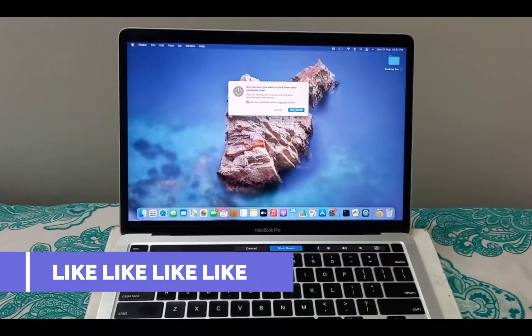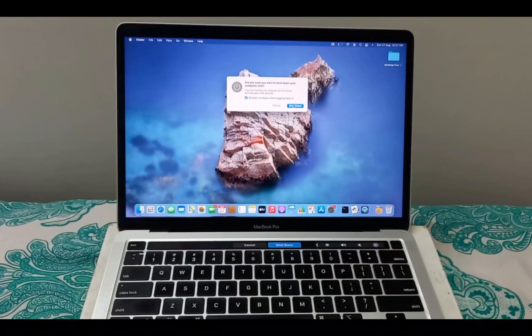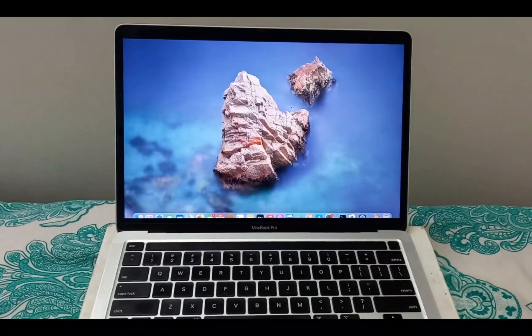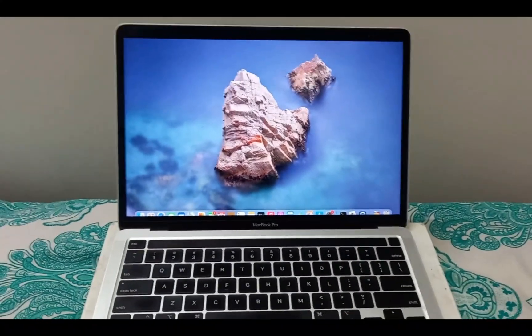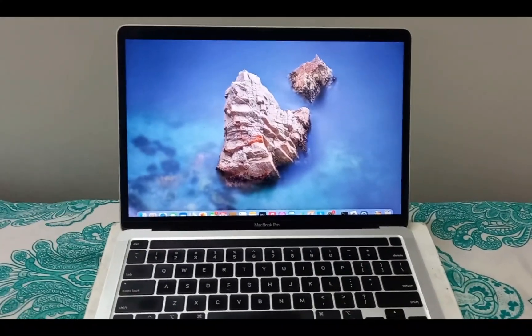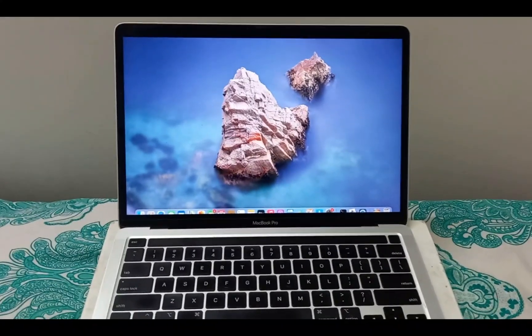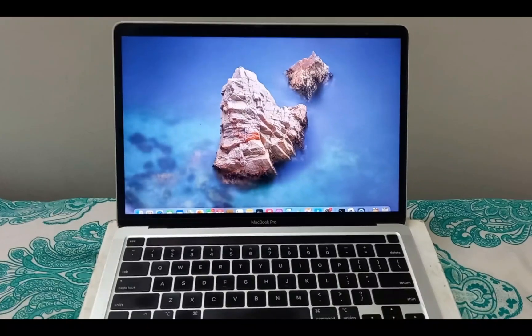There you go, it has started shutting down and there you go, it has been shut down.